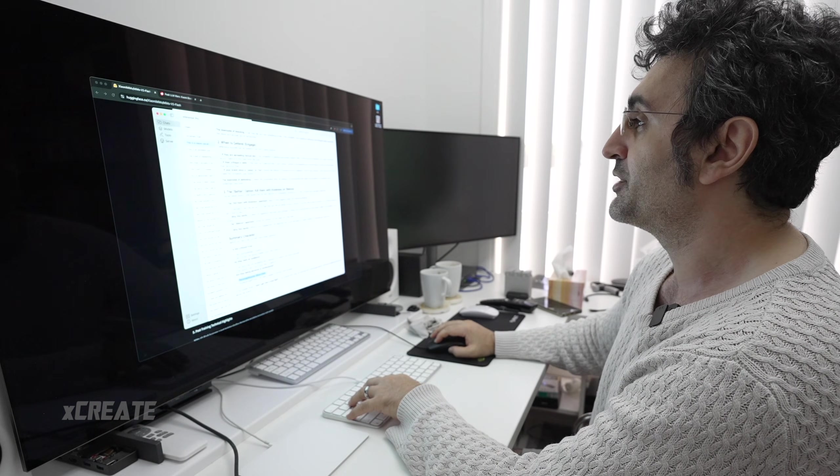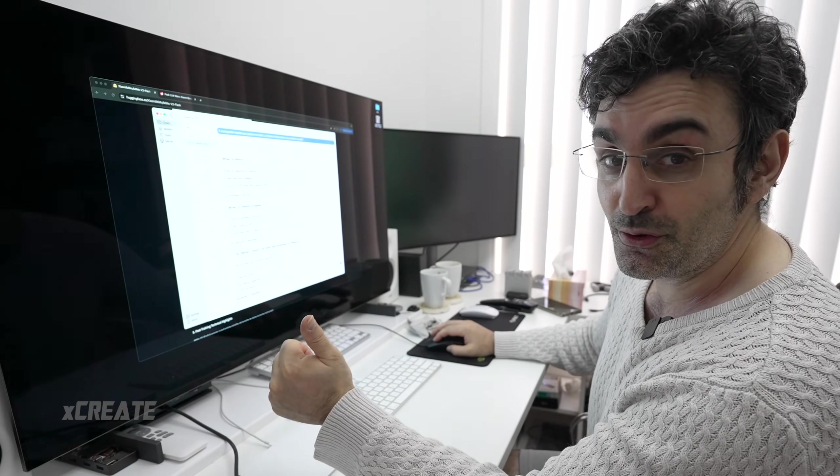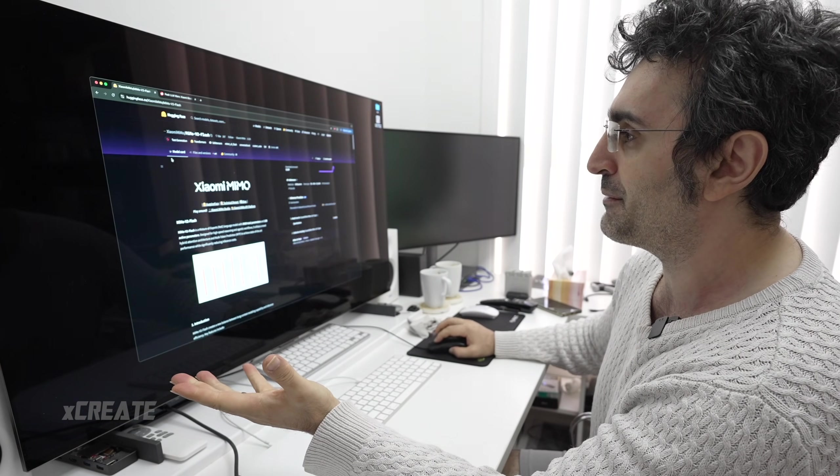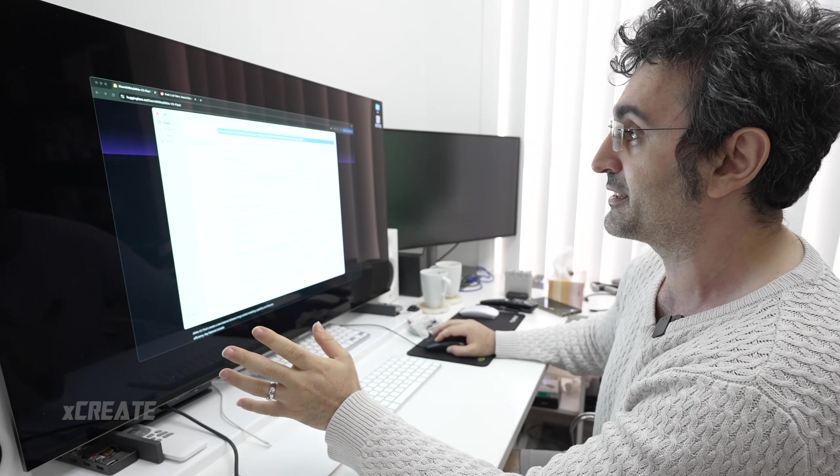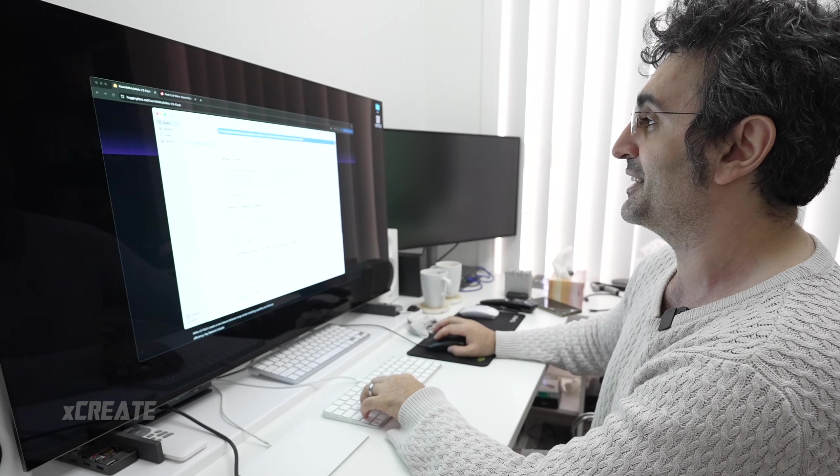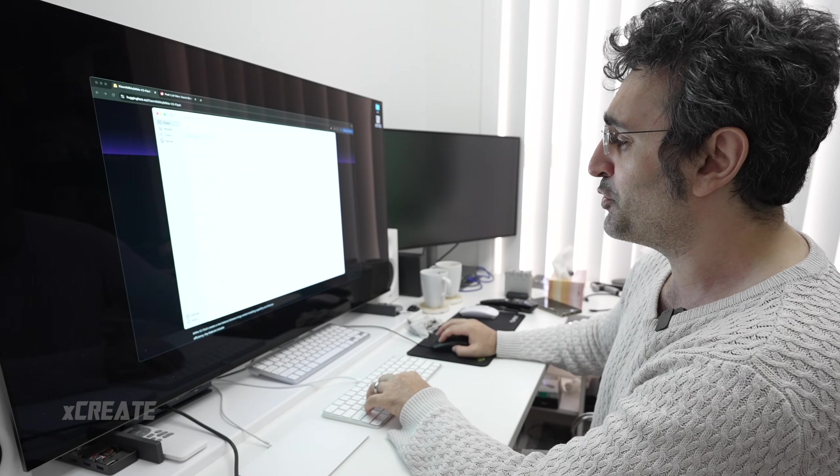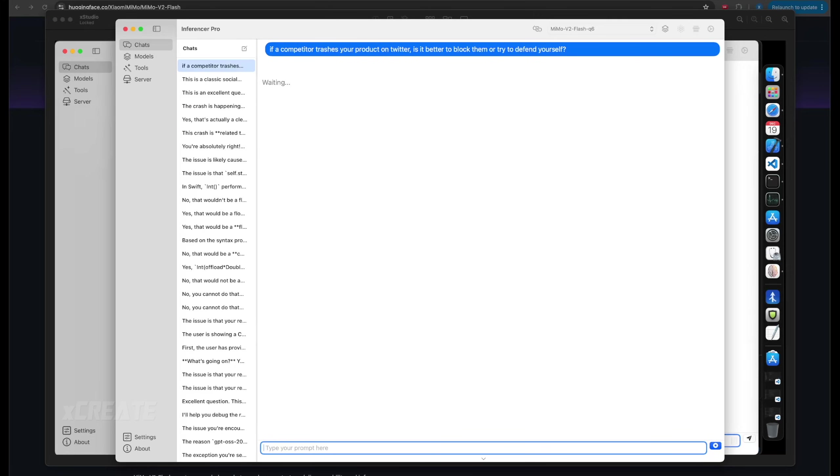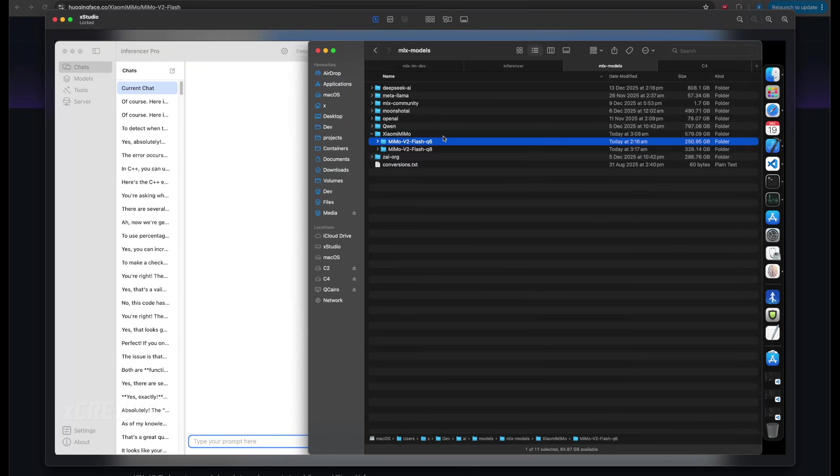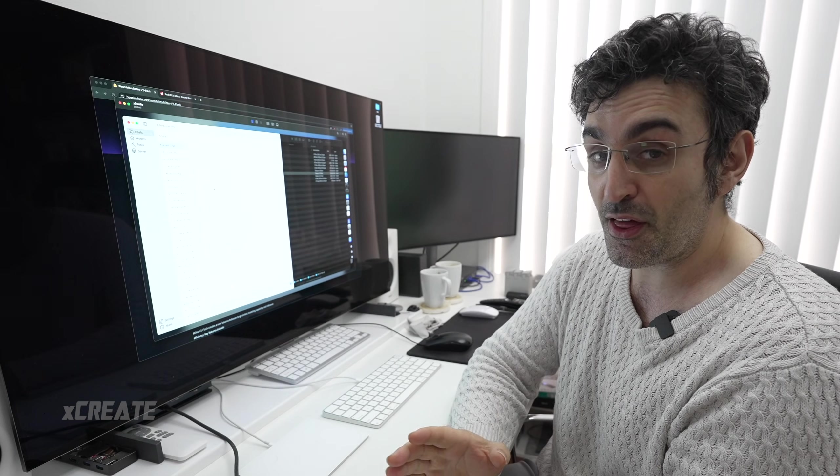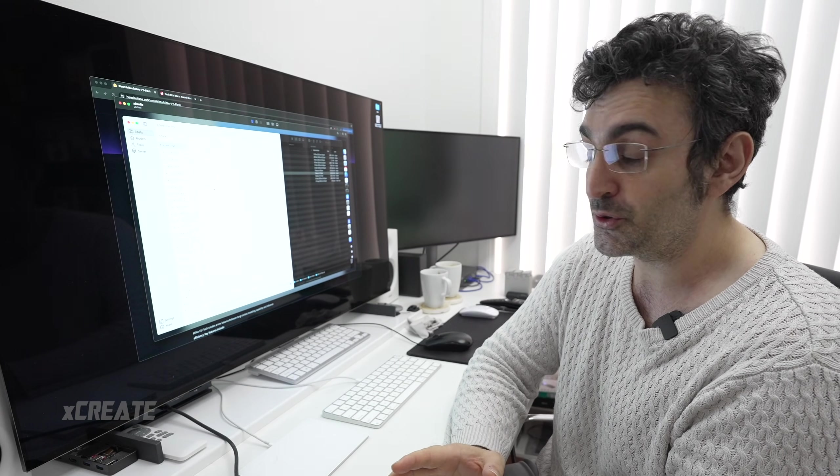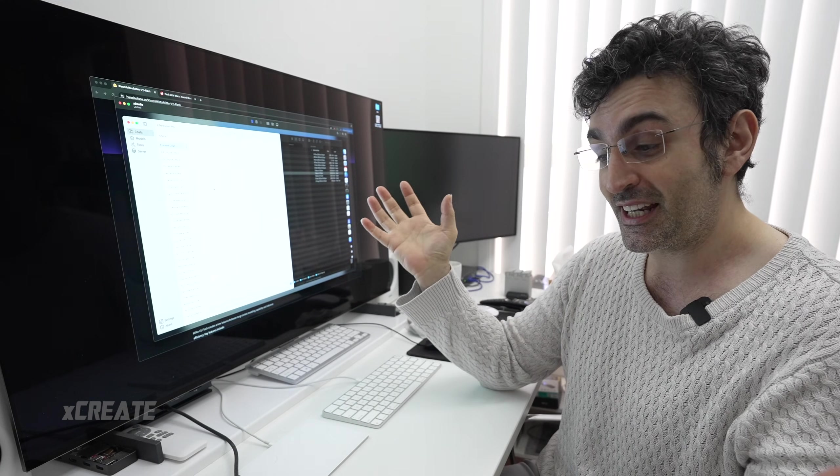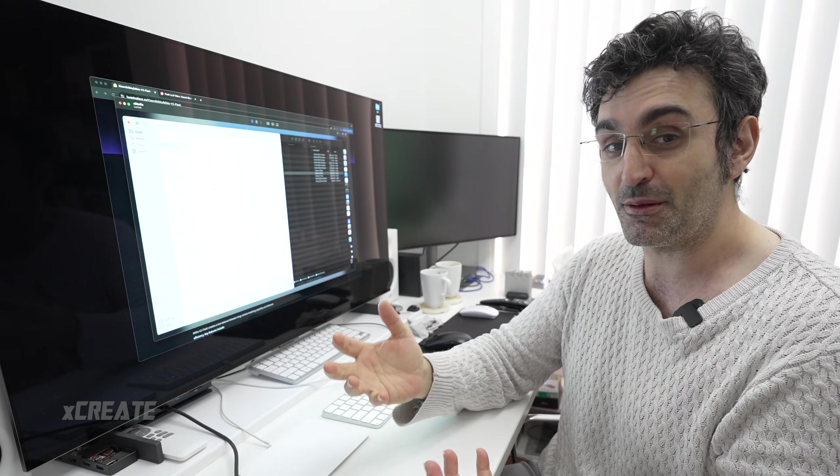I've got Memo v2 Flash Q8 and Q6 quants. The first question: if a competitor trashes you on Twitter, is it better to block them or defend yourself? It's loading the model into memory and should be pretty fast. Looking at the size, the big guy is 300 gigabytes and the smaller is 250. That's really good because my wife likes using Qwen3, the big 200 billion parameter model.